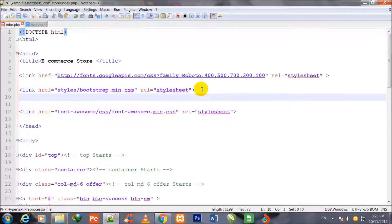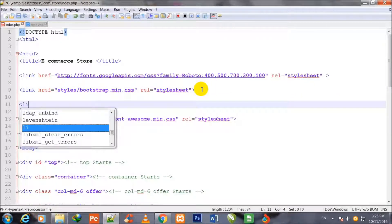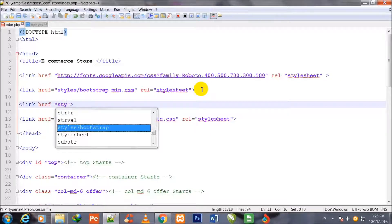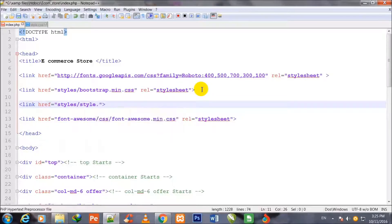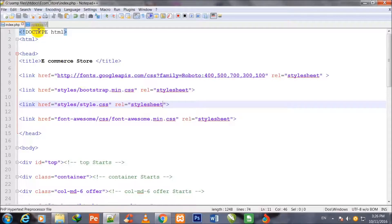I go back to index.php and include this page using the link tag: href equals styles/style.css with relation equal to stylesheet. So now the style.css page has been linked.